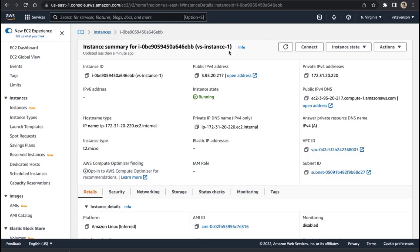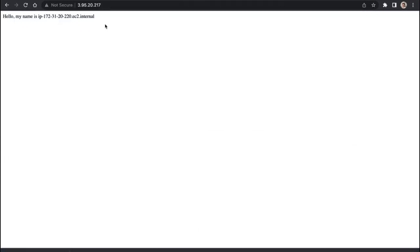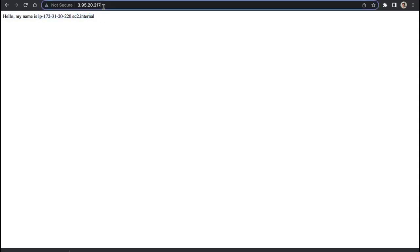We've already got one instance running, and it's a simple little web server. Its job is to say hello, my name is its hostname. When we refer to its IPv4 address, its public IPv4 address...